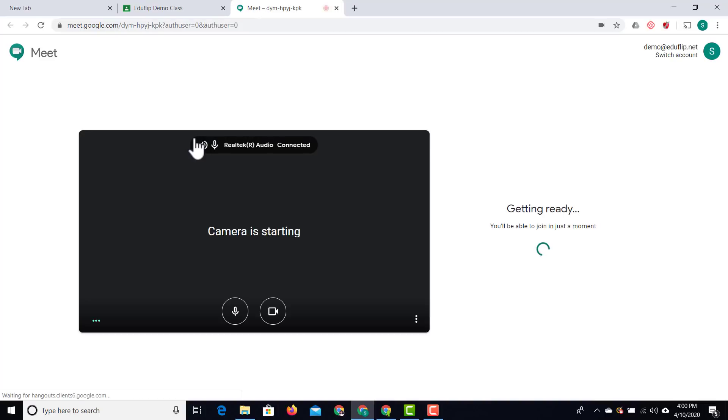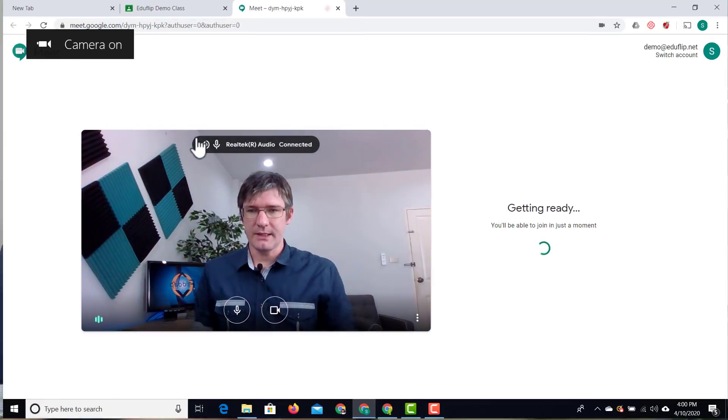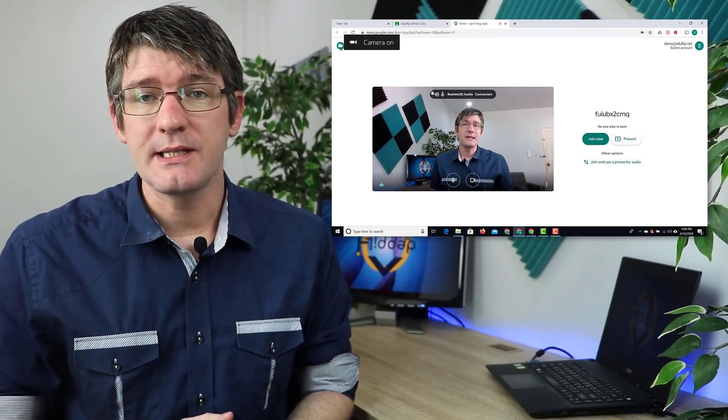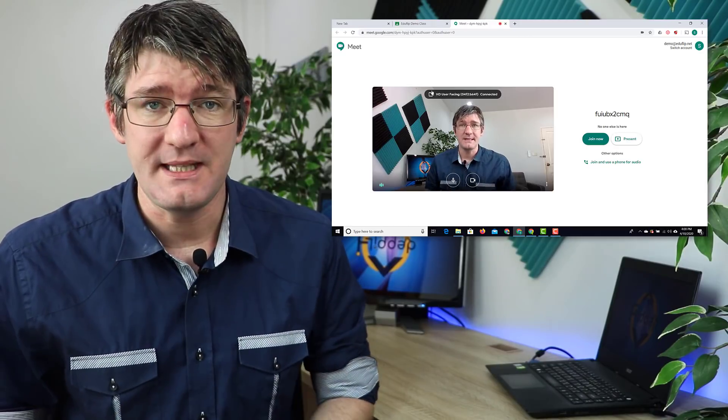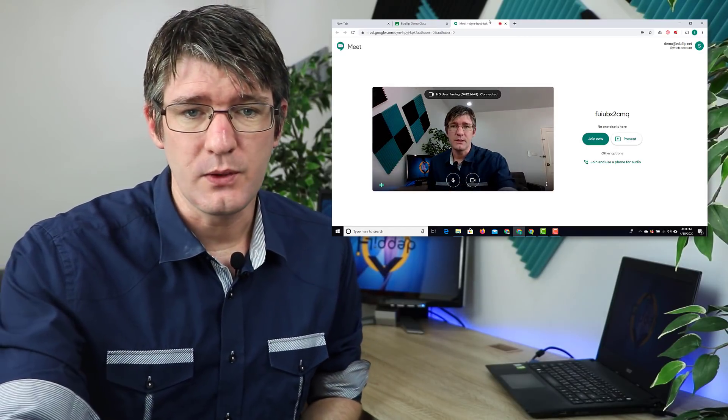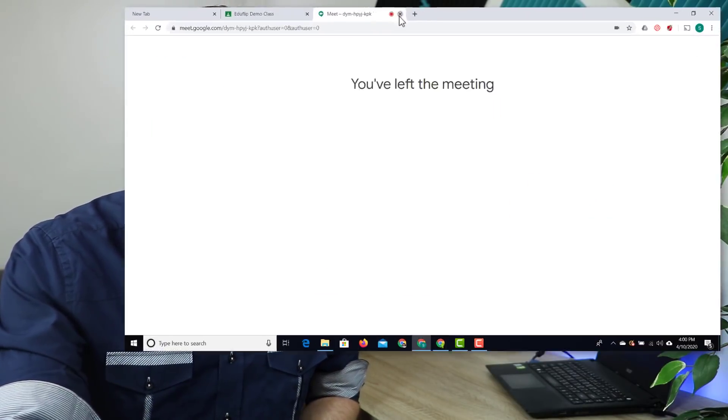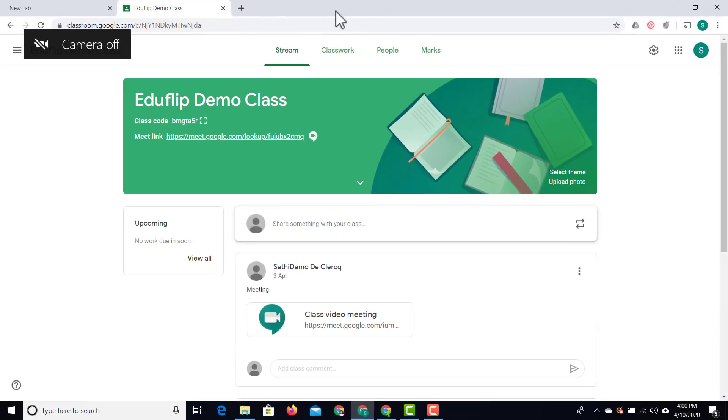I can click on that link and as a teacher, I'll dive straight into my meet room. You can see the camera is starting and I can begin my meeting. I'm going to close this for now and show you the student view.